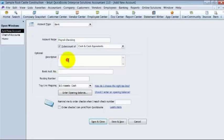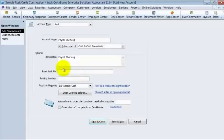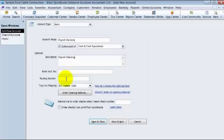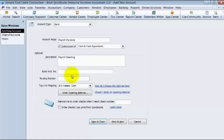You can put in here a description. Most of the time people use the same description as the account name. It's not a necessary field either. If you are going to do some online banking connecting, you can put in here account number, your routing number. This is optional.